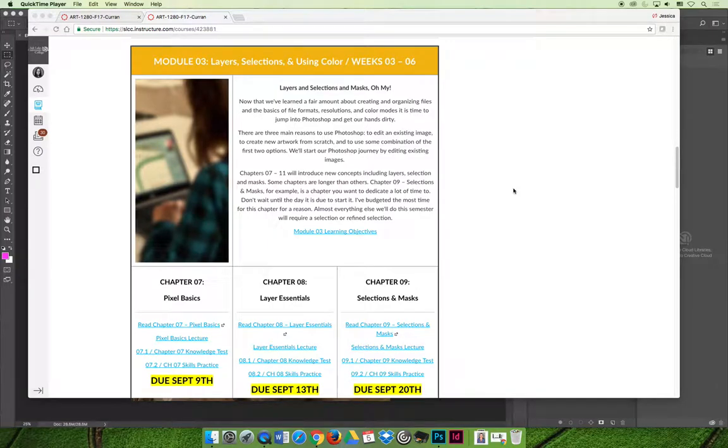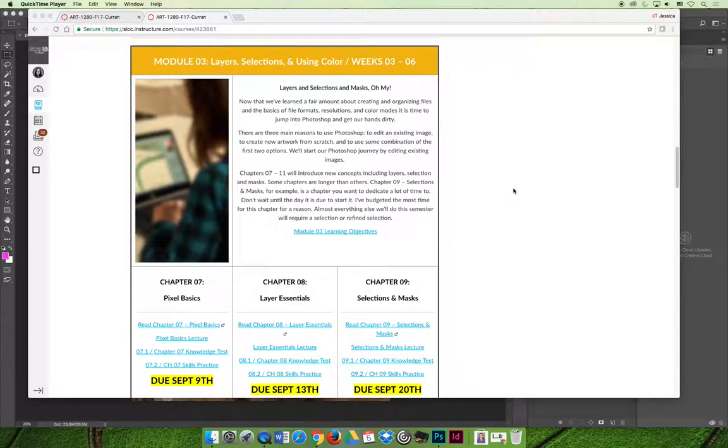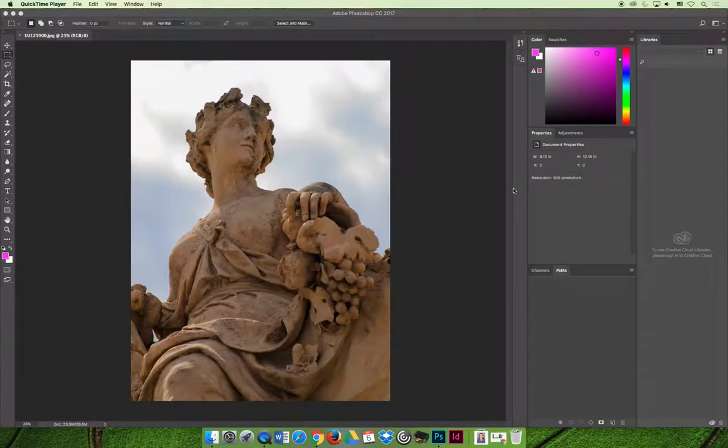If you are watching this video then you've already made your way to the skills practice activities and I know that I talked about them a little bit in module 2. They're going to become more and more important as we start doing more hands-on Photoshop things.